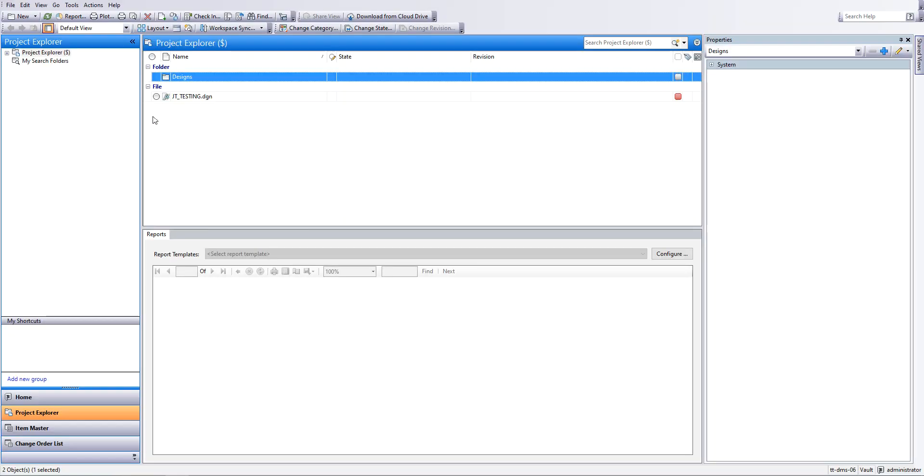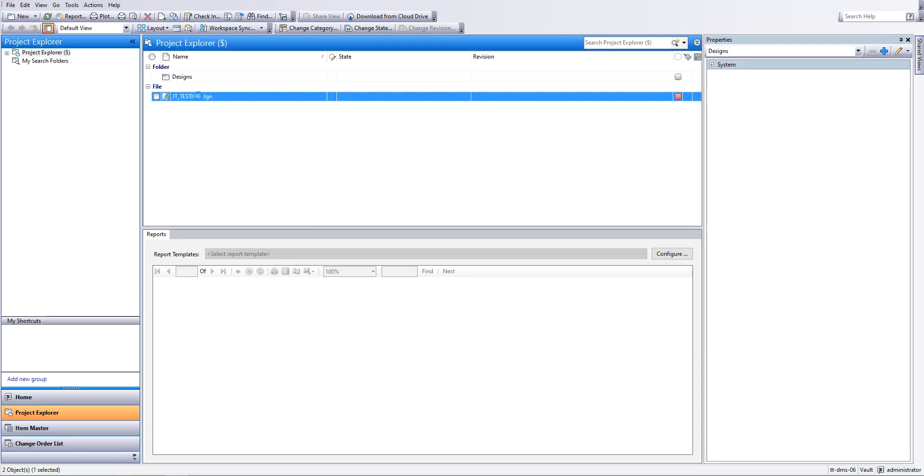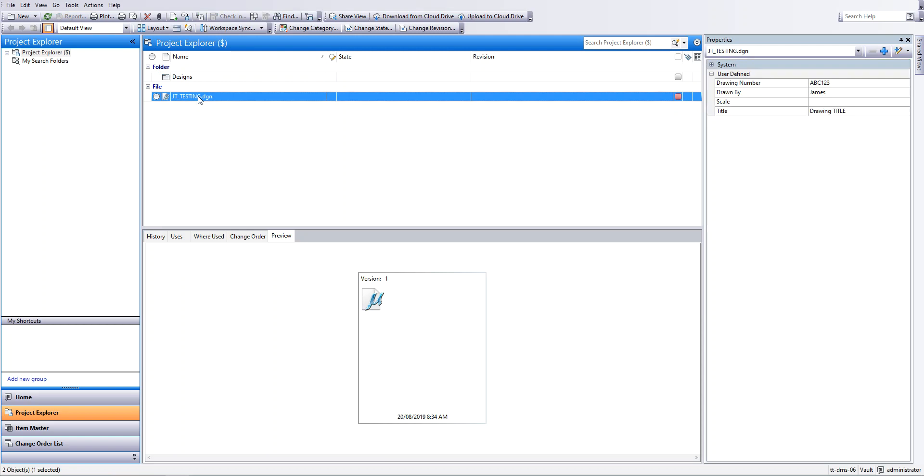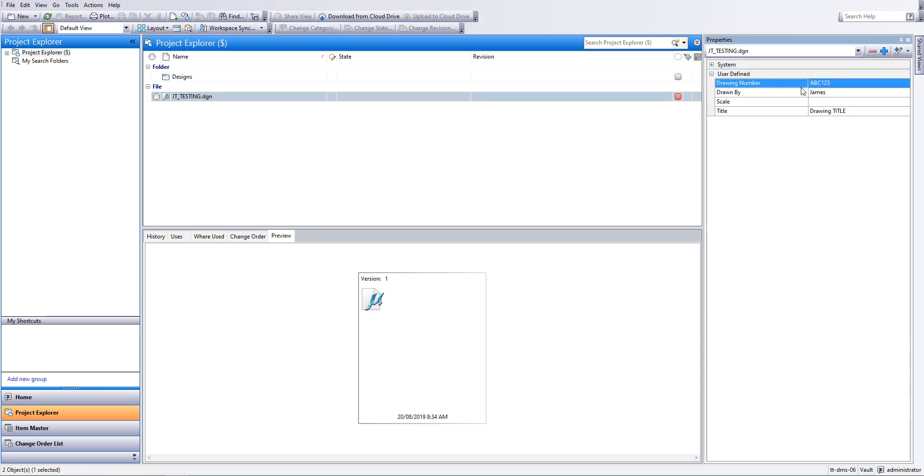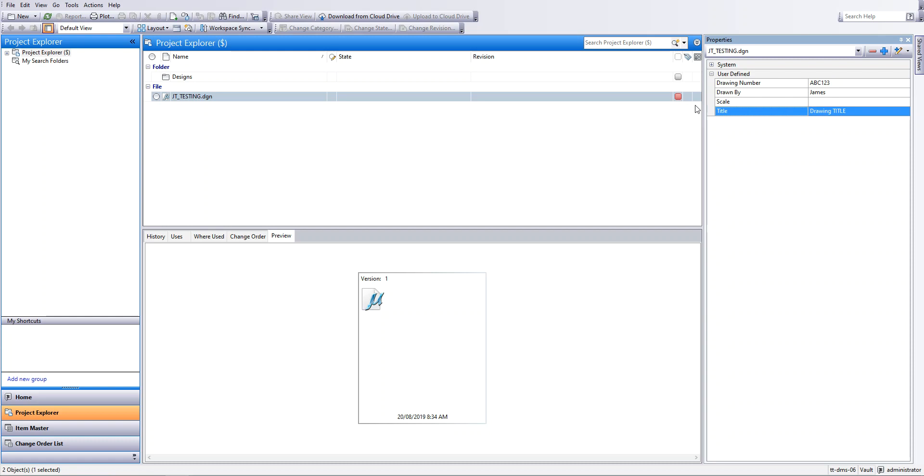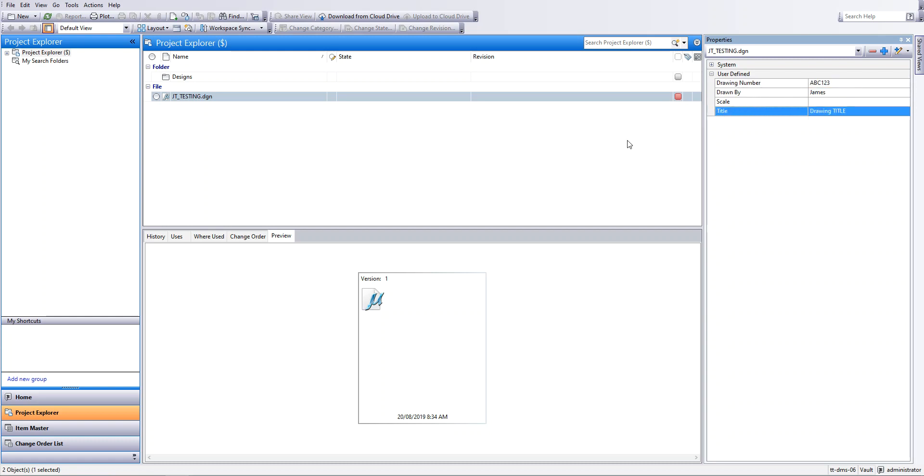So we can see our file is being checked back in. There's the file there and you can see all the mappings have worked. So that's just a super quick, super easy video on how to do the mappings from a DGN into Vault. Yeah, as you can see, pretty straightforward. Hope that was helpful.